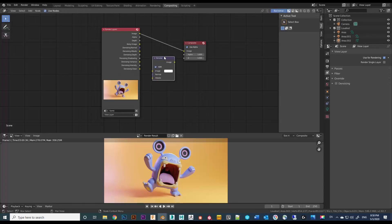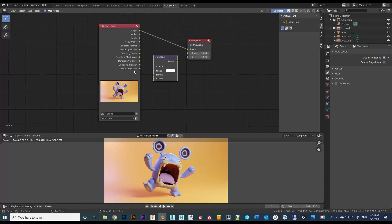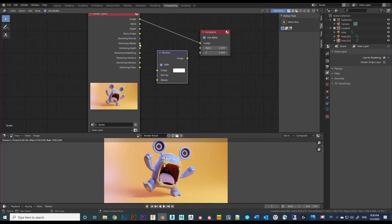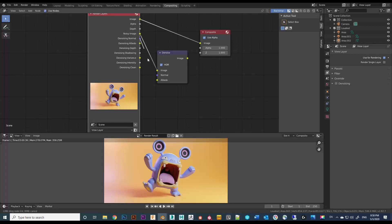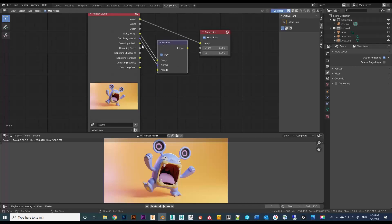Now hook up each channel accordingly. Link the noisy image to Image, then Denoising Normal to Normal, Denoising Albedo to Albedo. Then connect the Denoise node's image output to the Composite image. So that's it.